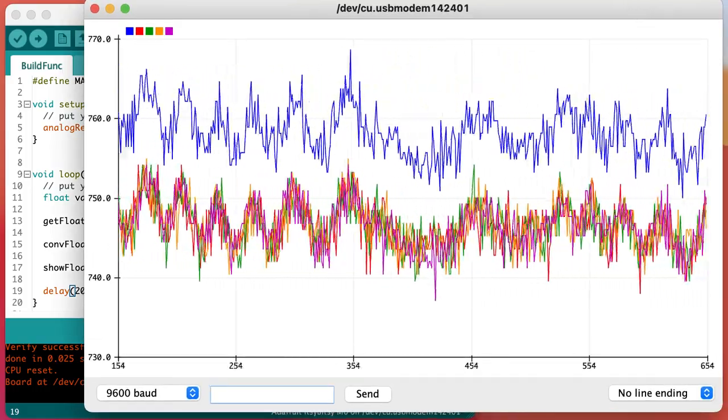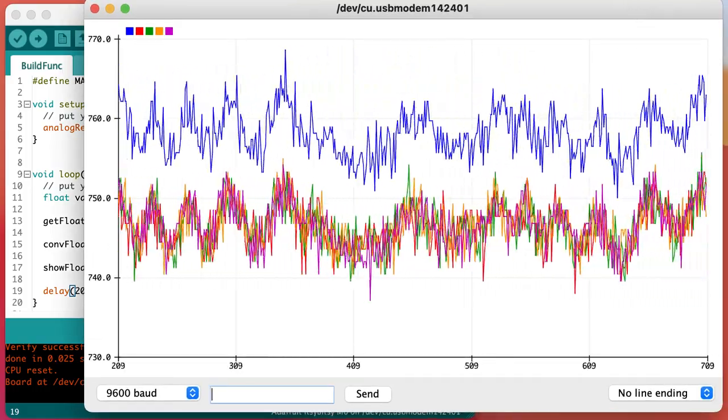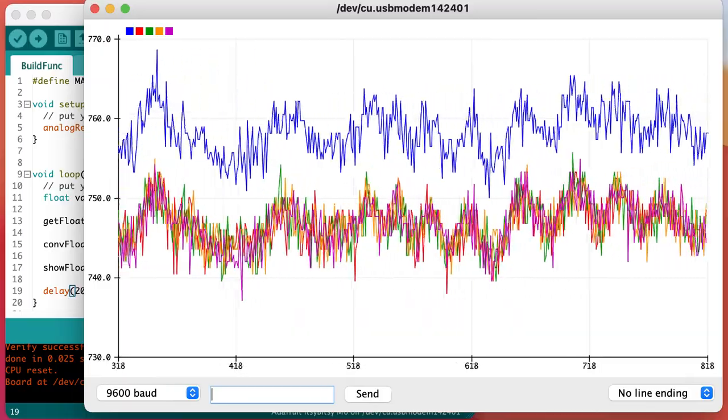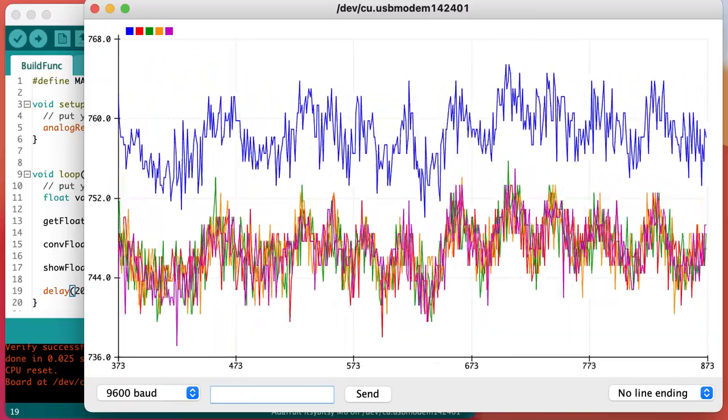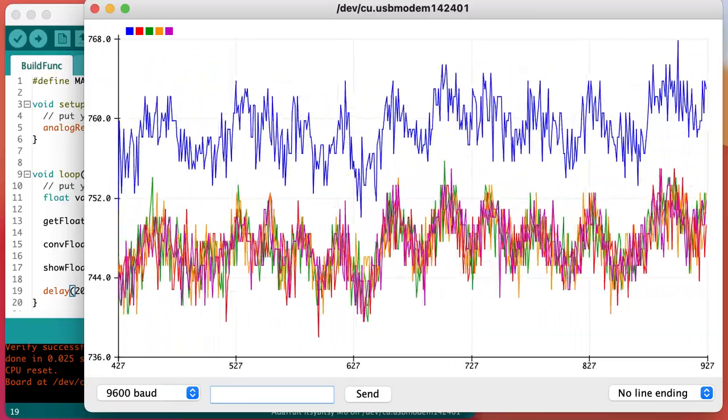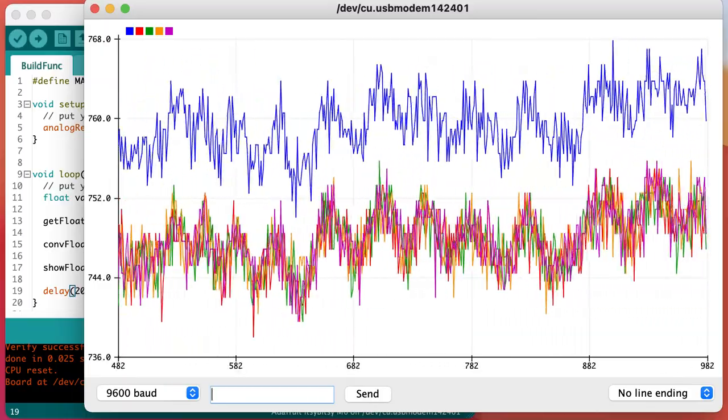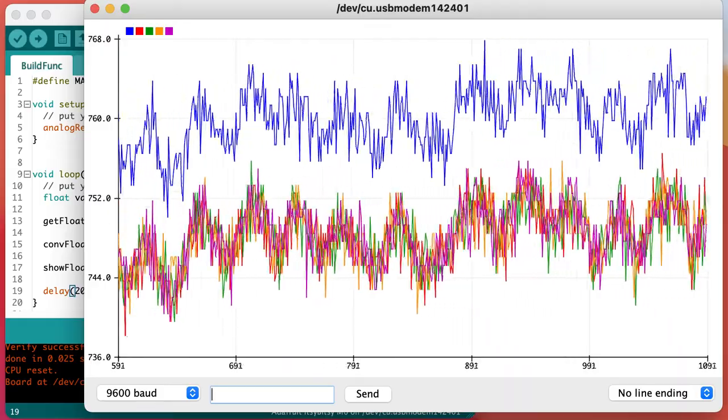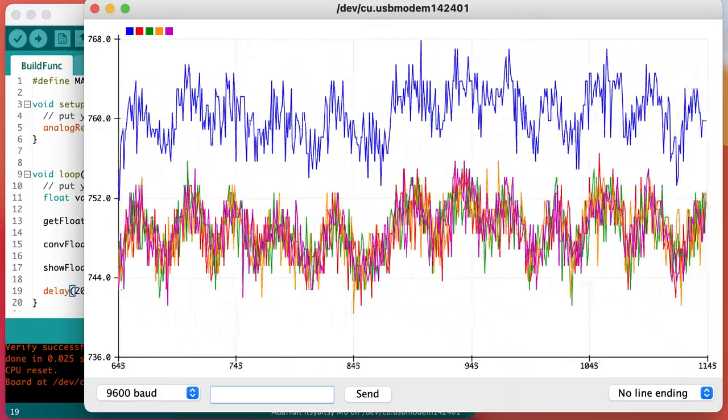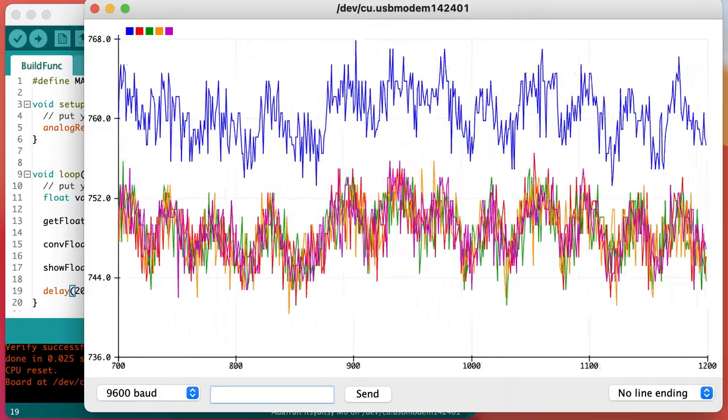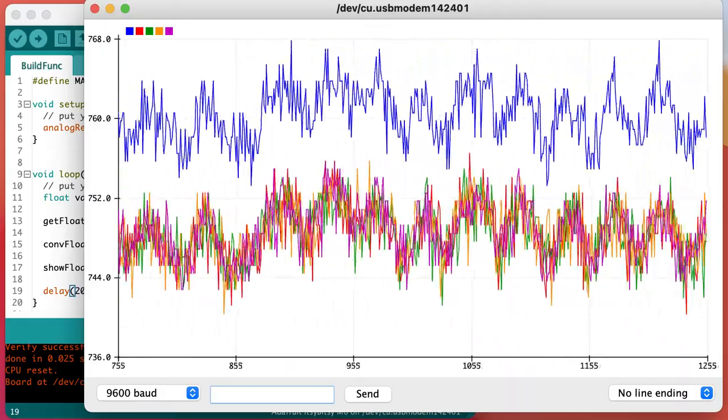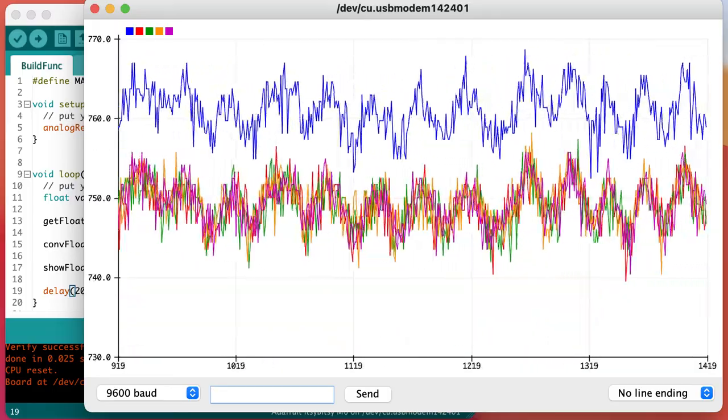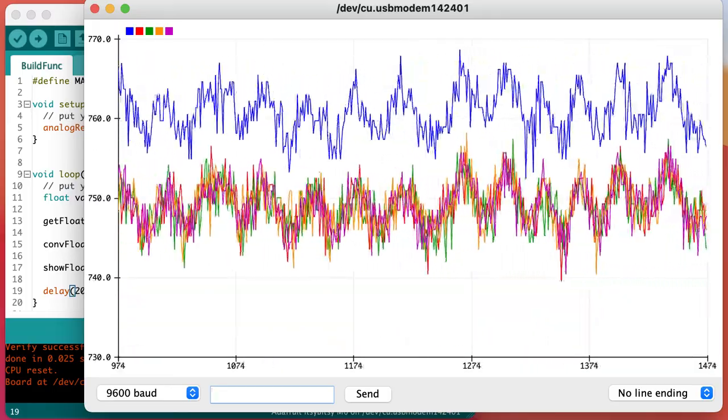Looking at the data collected on the serial plotter, we can see that the first value collected in each loop is always about 10 or 15 millivolts larger than the rest of the values collected. But that's a measurement question for another day.